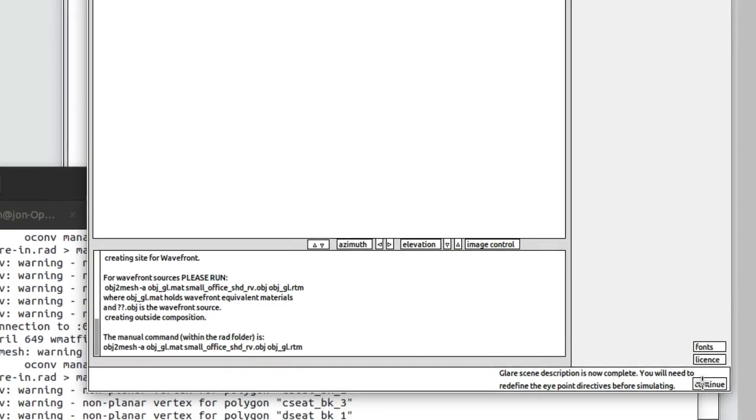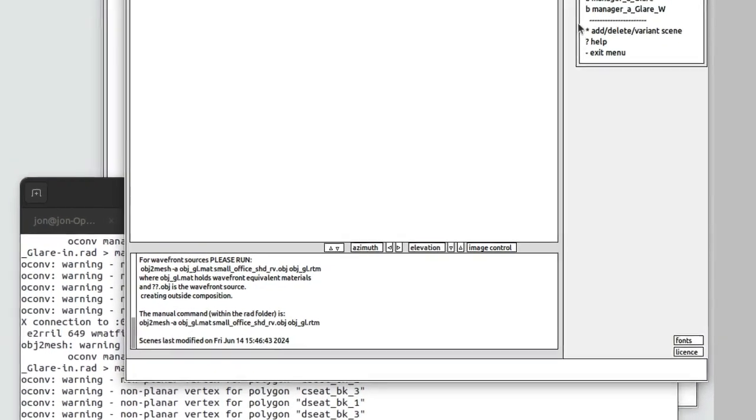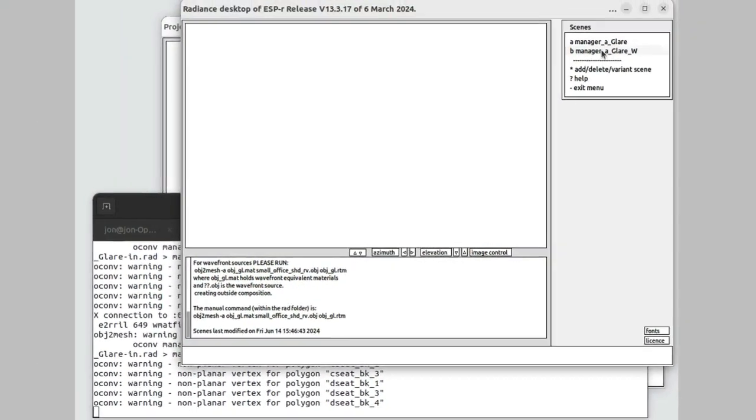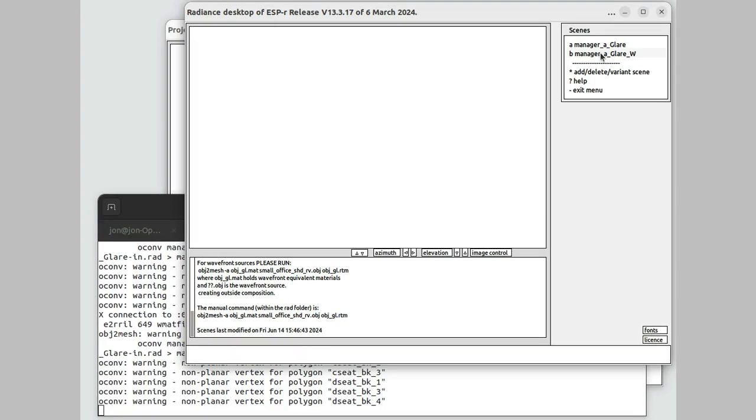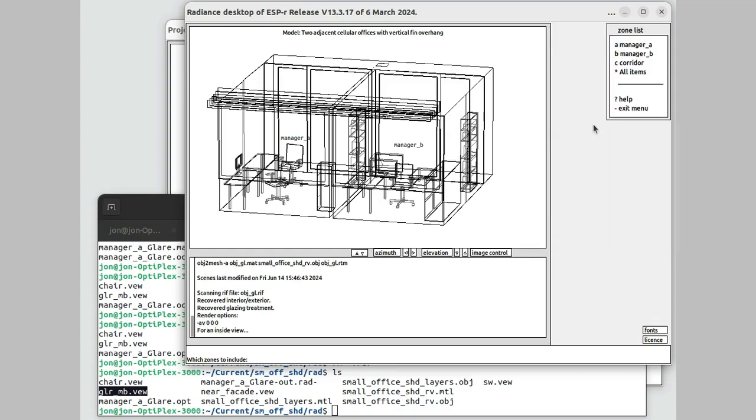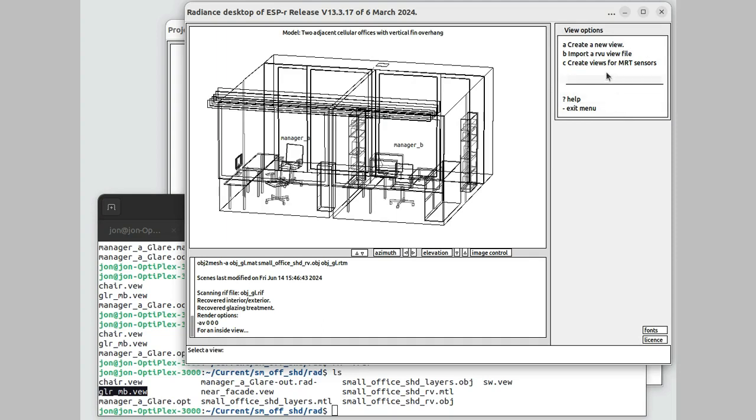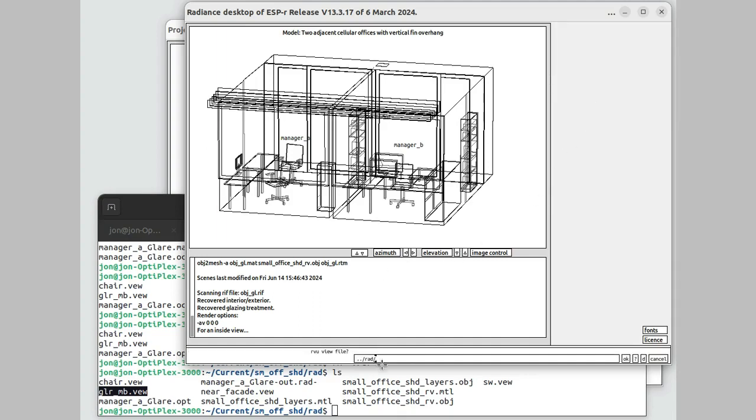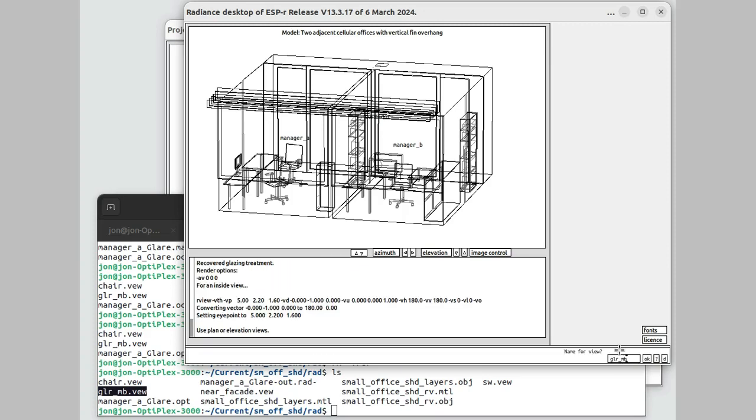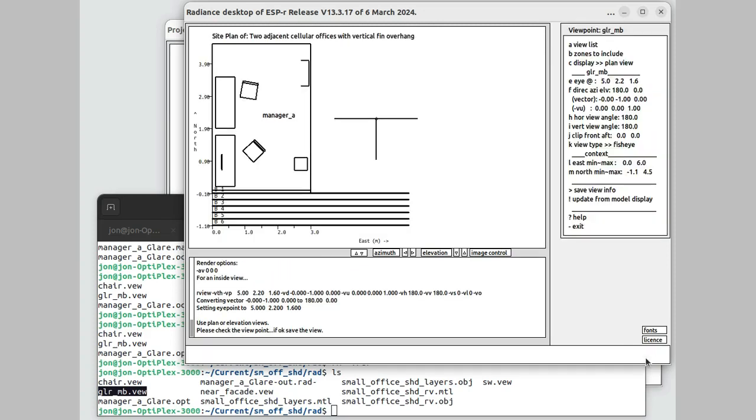Description complete. I need to set up some viewpoints. I've got two scenes here. I want to have the one with the underscore W, which is the Wavefront variant. Now I'll go into the scene viewpoints. I'm going to have a look back to see what the name of the view files are. This will pick up on a previous glare study that I did. We'll scan that in. I'll give it a name.